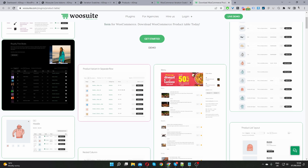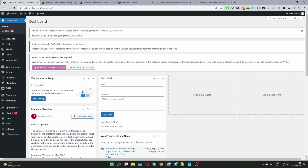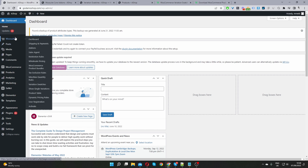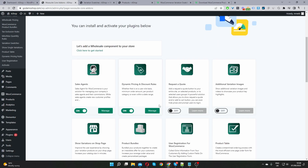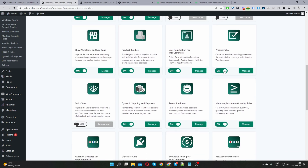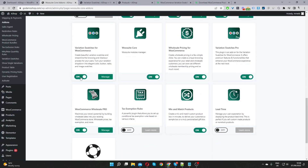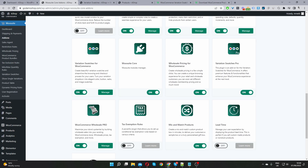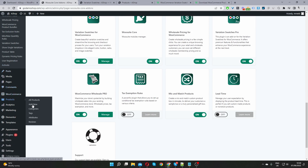With that out of the way, let's head back to our dashboard. Assuming you've downloaded the Variation Swatches plugin by WooSuite, go ahead and upload it — navigate to Plugins, Add New, and upload the file you downloaded. Once done, you'll see the WooSuite menu. Activate your license key, navigate to Add-ons, and install the relevant plugins you need. Toggle the Product Table plugin on, and similarly toggle the Variation Swatches plugin on. If you've got Variation Swatches Pro, activate that add-on as well.